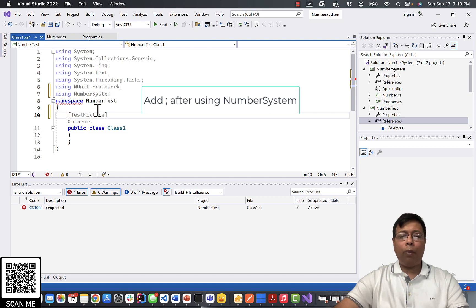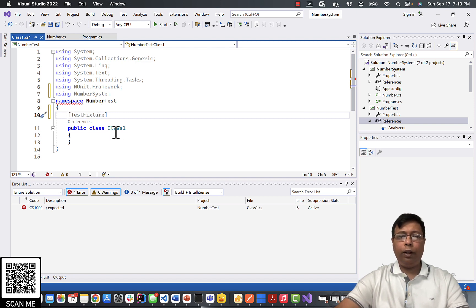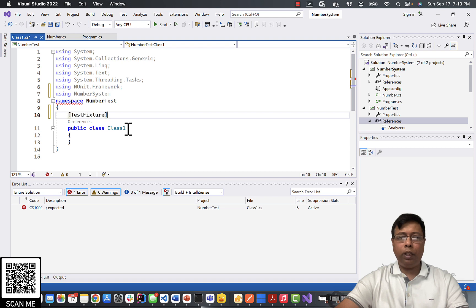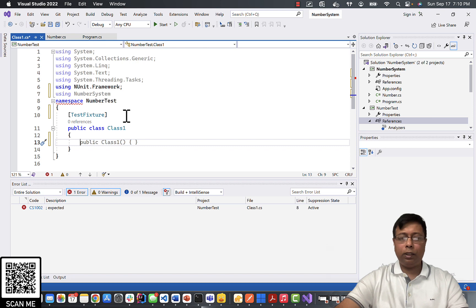So let's create our test cases. We need to refer the class as TestFixture so that the application will understand this is a test class.